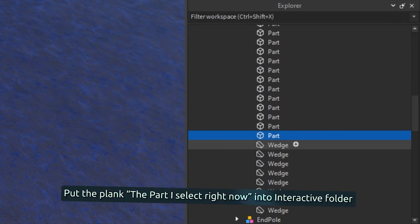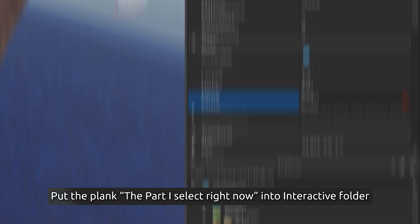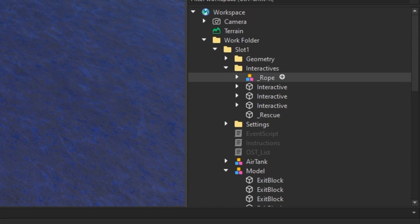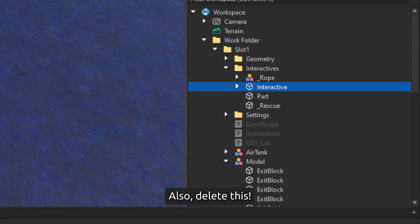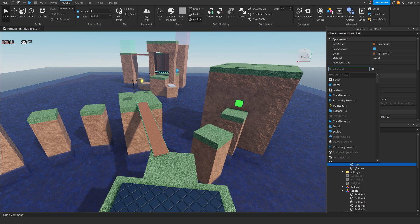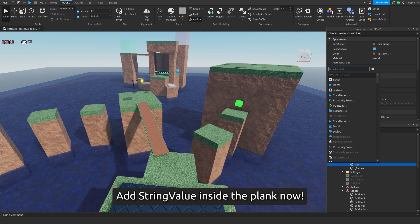Put the plank, the part I select right now, into the interactive folder. Also, delete this. Add string value inside the plank now.